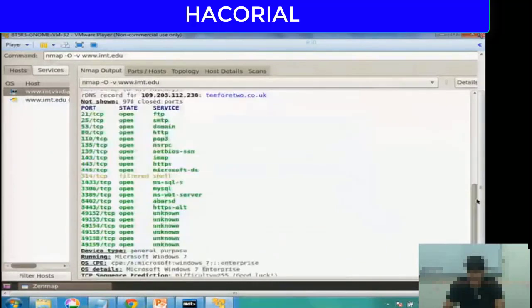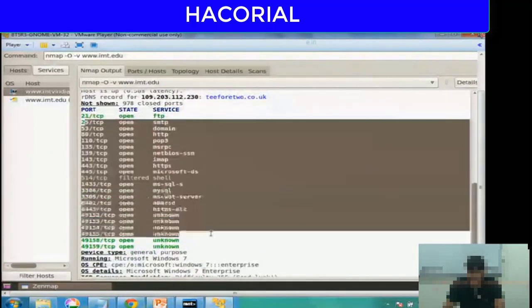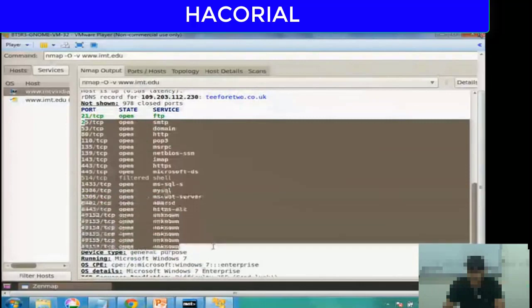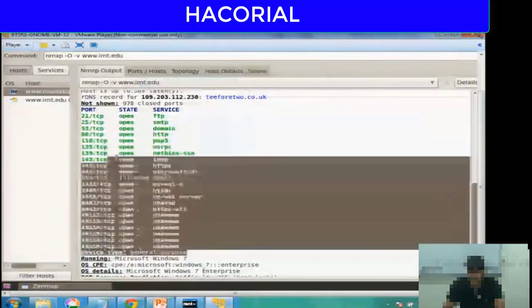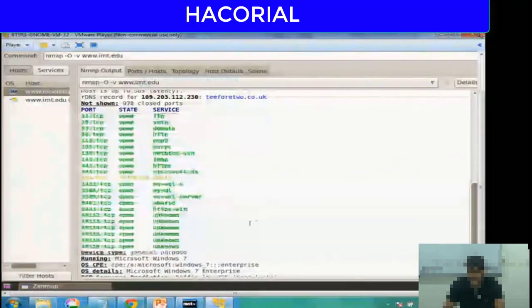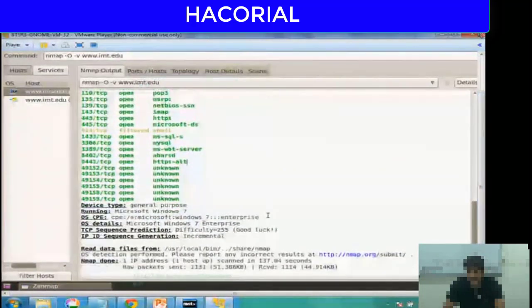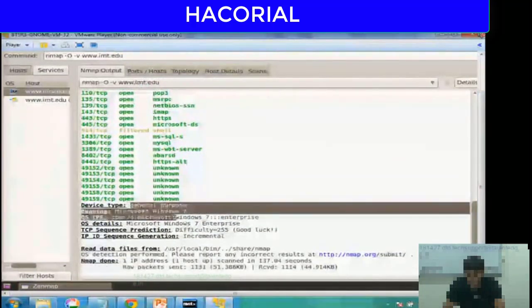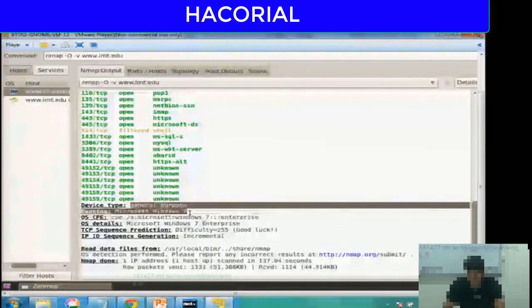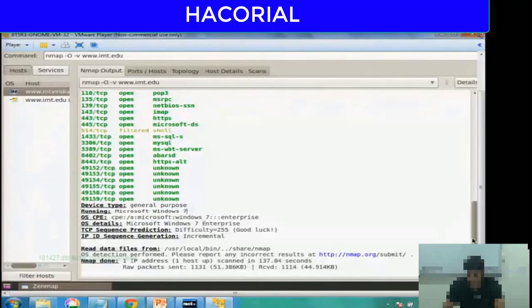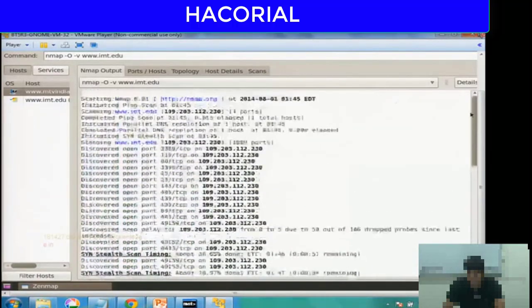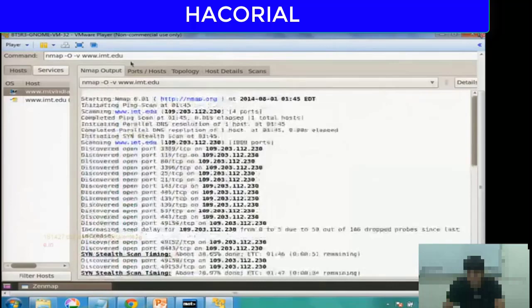Now it's initiating OS detection. It's finished the SYN port scan. Now the entire scan is over. If all of you look at the screen, it has shown us all the different open ports on imt.edu, all the different services or software running on each of the open ports, and finally it has detected the operating system of the victim's computer, which in this case happens to be Microsoft Windows 7 Enterprise Edition. As simple as that.